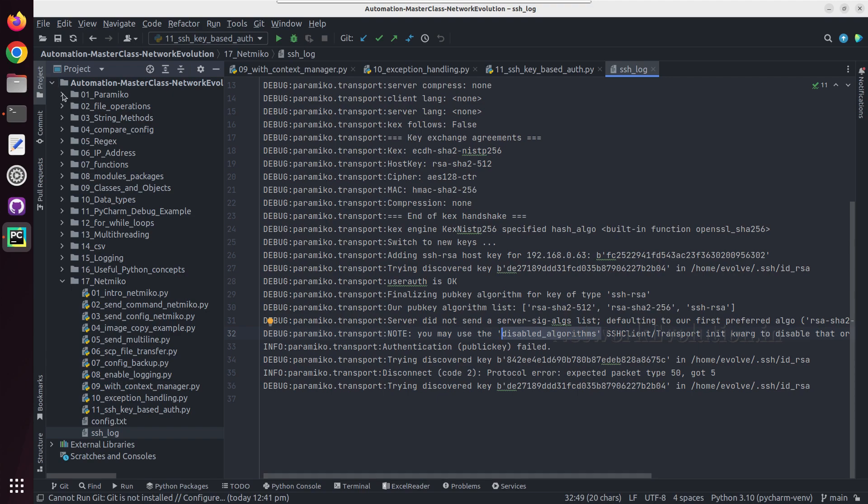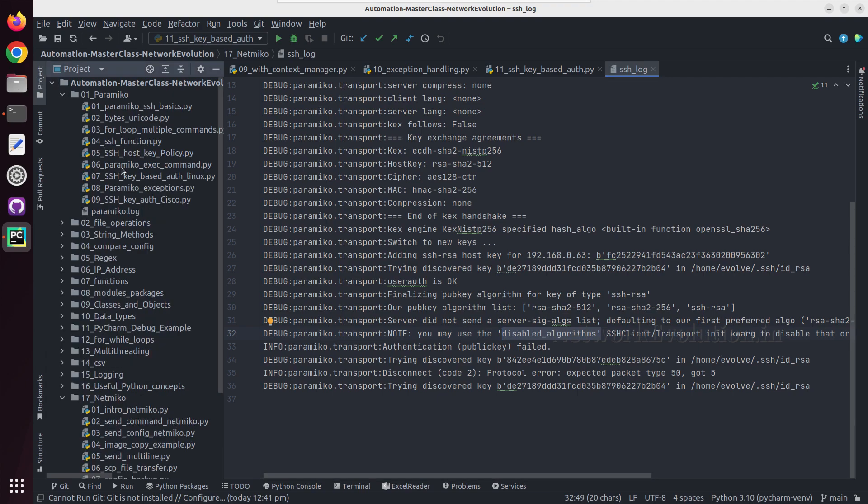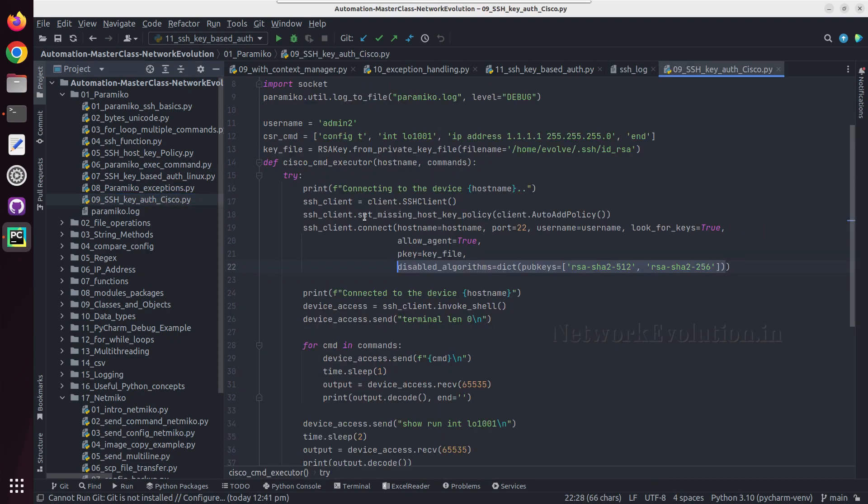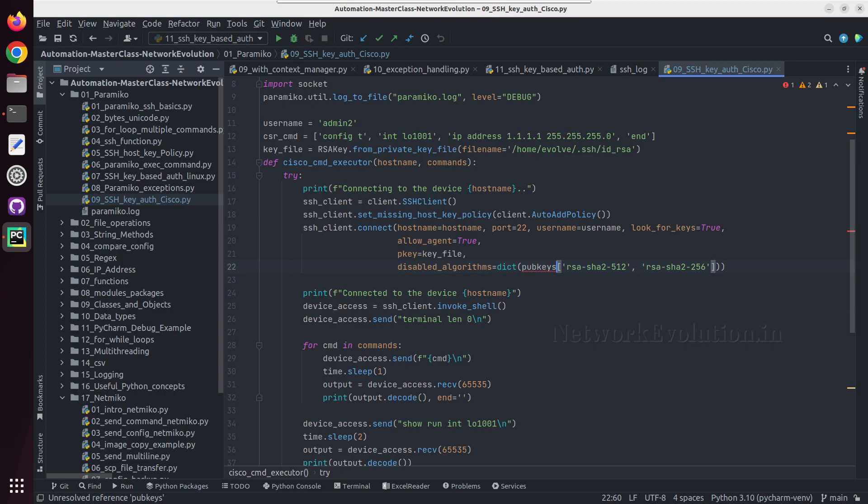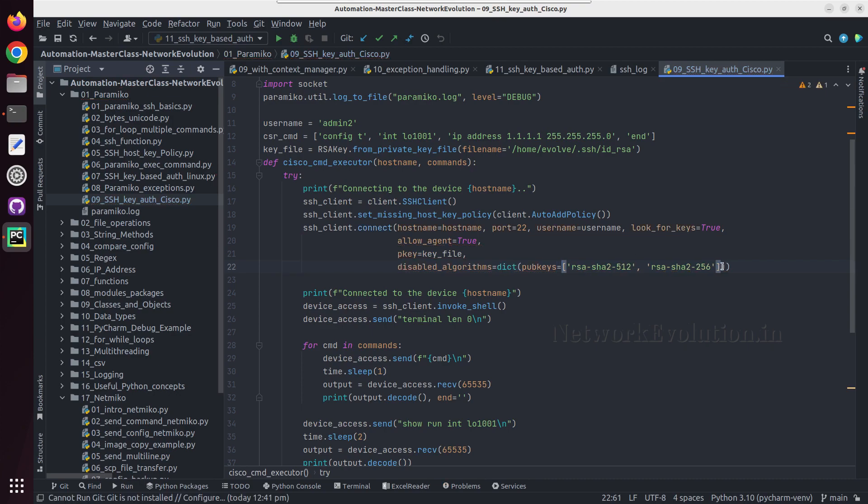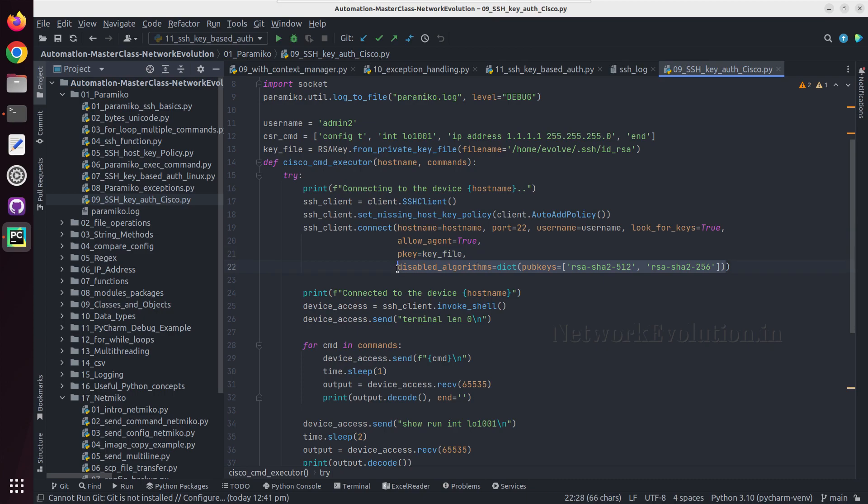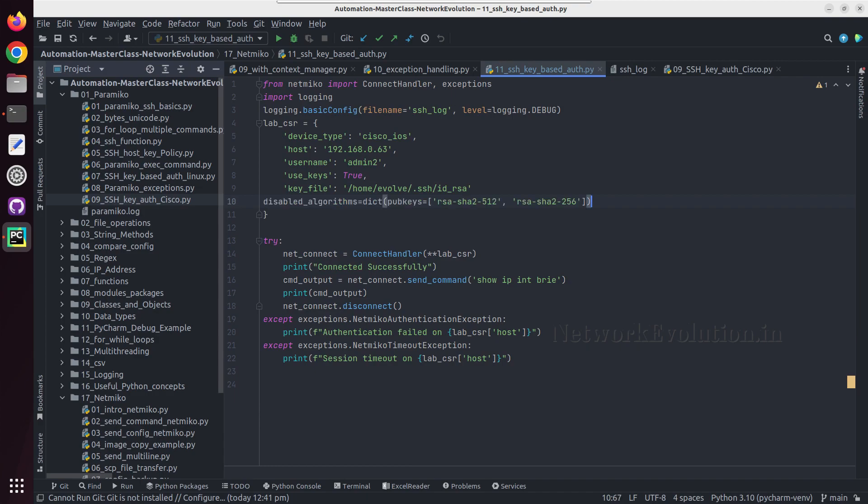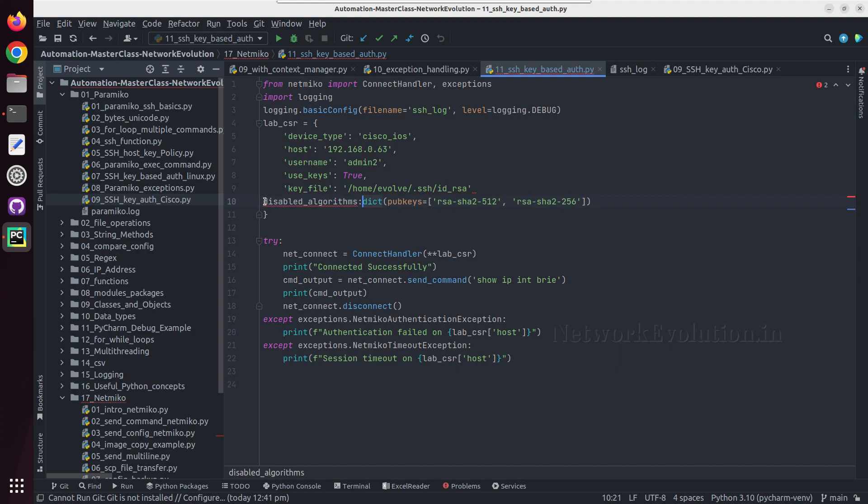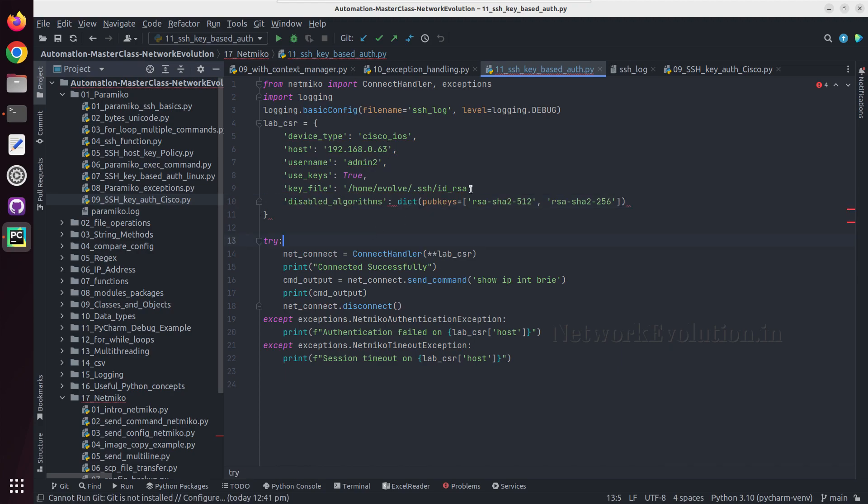In the Paramiko example also we have seen that. Let me open that script. Here also we were giving this particular disabled_algorithms. We can copy this. Either you can put it in this format, like dictionary pubkeys equal to, or you can even give it as a key-value pair. So let me copy this and I will go to the Netmiko script. Change this to colon and we need to give a comma here.